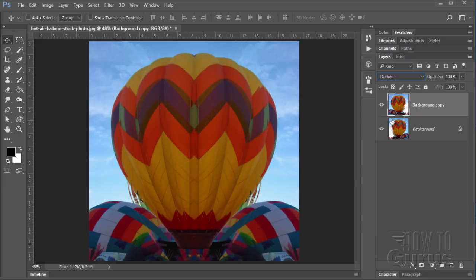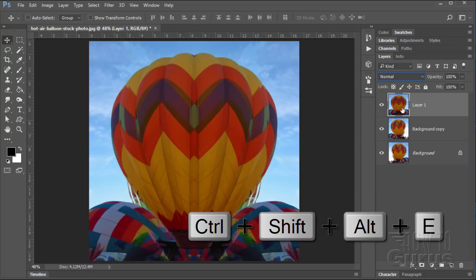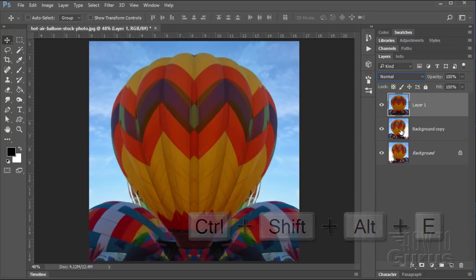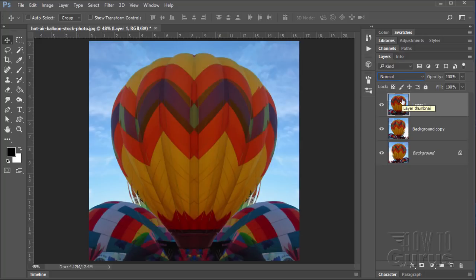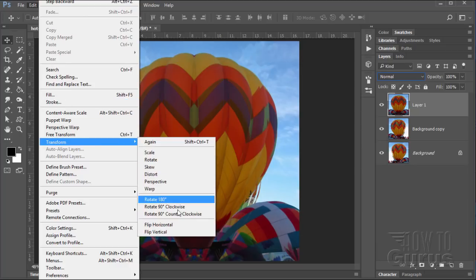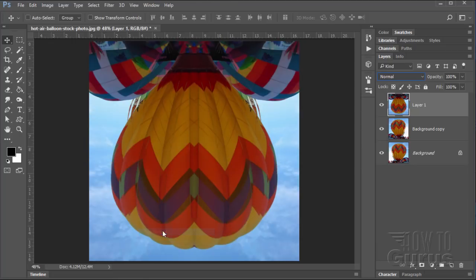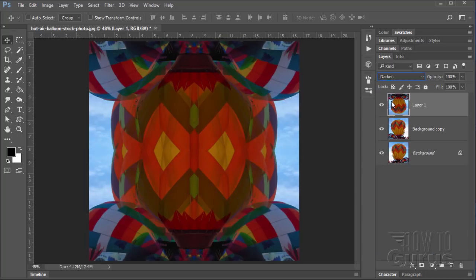Okay, next step. We now want to merge these two layers onto a new layer. You can do that with the special keyboard shortcut Control Shift Alt E. That merges those to a new layer. Let's now flip this layer vertically. So edit, transform, flip vertical. It's now upside down. And then let's blend this with the layers below with that darken blend mode.